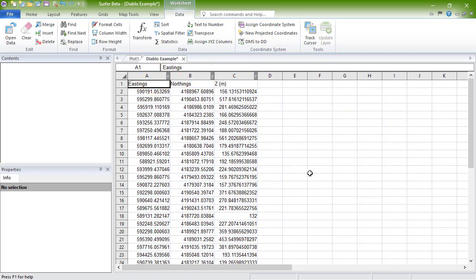To transform data using user-defined or preset equations, click Data, Data, Transform.